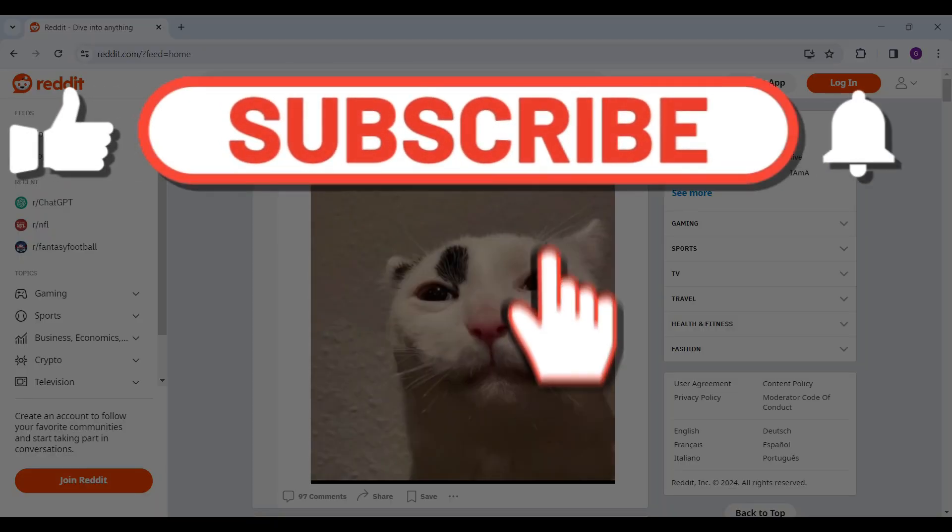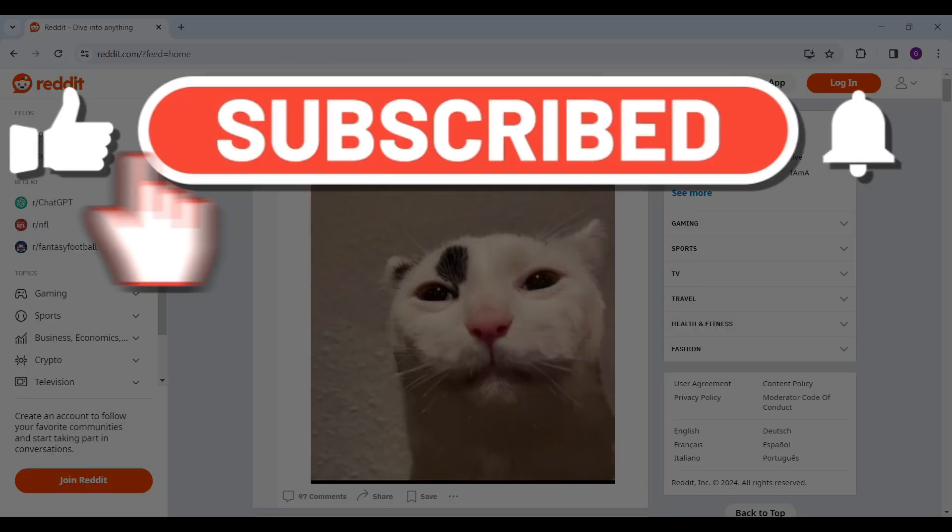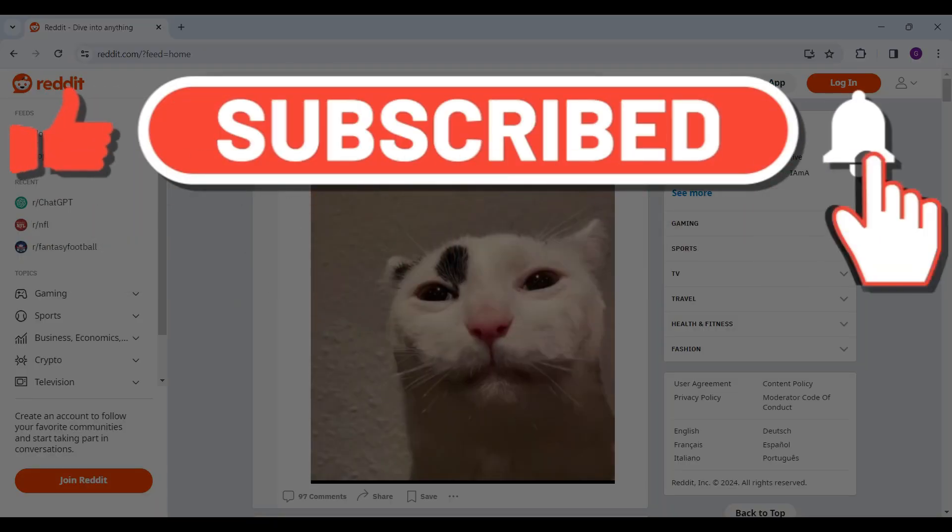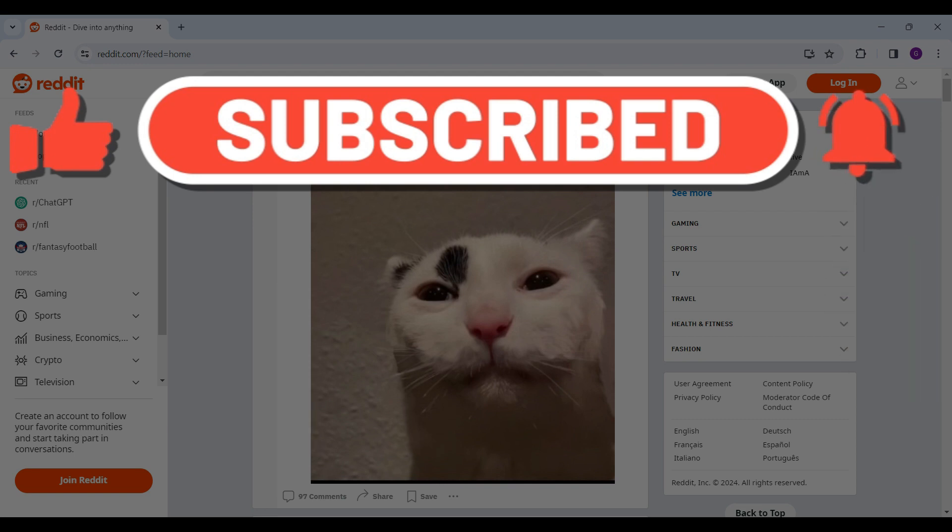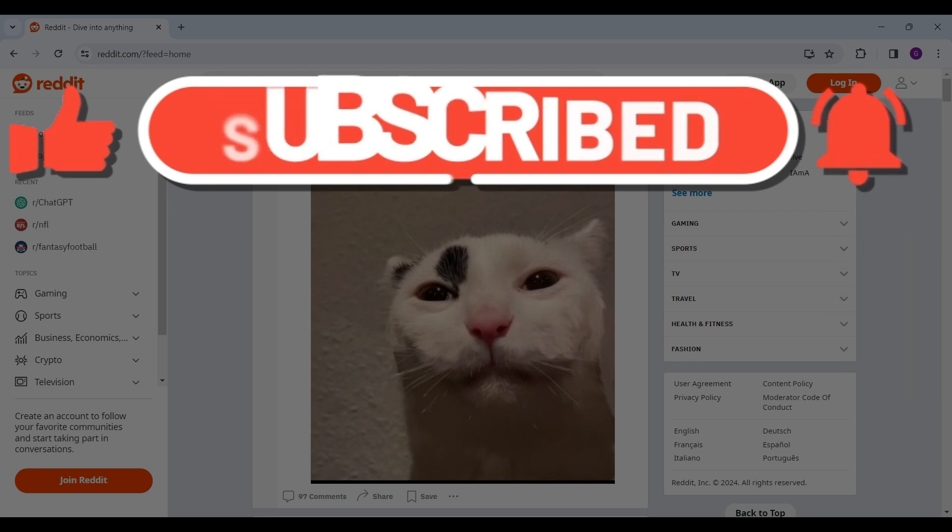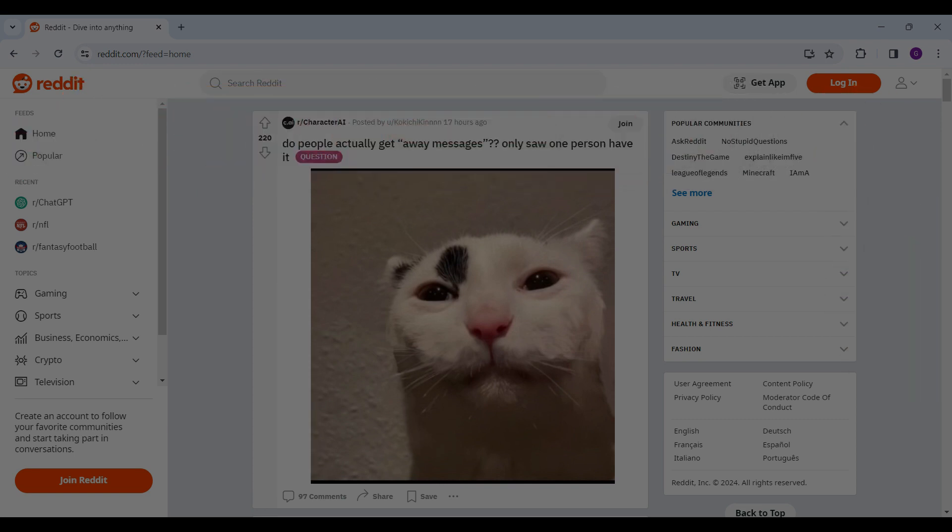Hope you guys found this video informative, and for more content like this, do remember to hit like, share, and subscribe. Thank you.